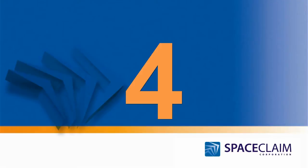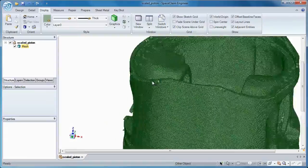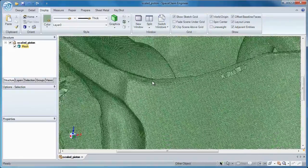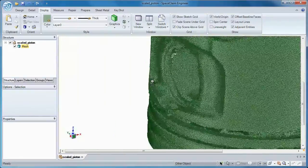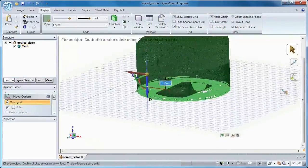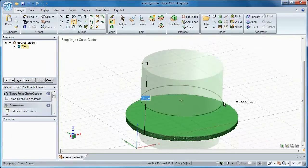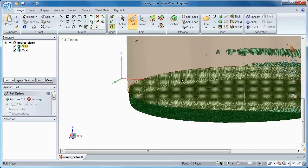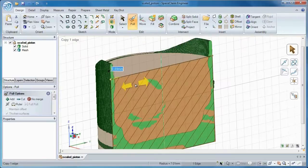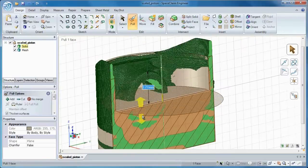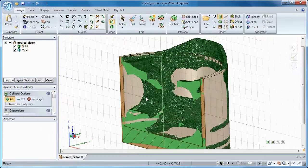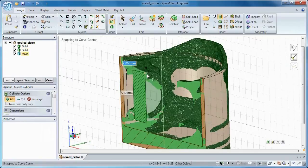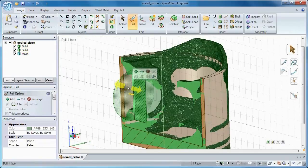Number 4: Why spend hours repairing noisy mesh data when you can recreate a solid model in minutes? Combine Space Claim's intuitive set of direct modeling commands and the ability to reference any point, edge, or facet of an STL model, and you'll have a reconstructed solid model before you know it.